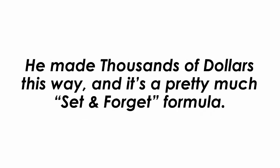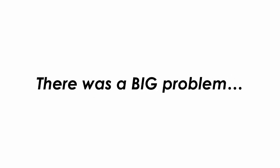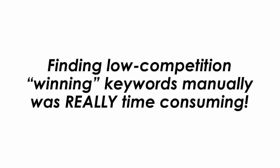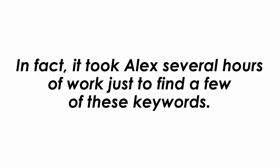He made thousands of dollars this way and has a pretty much set and forget formula. And although it sounds great on the surface, there was a big problem. Finding low competition winning keywords manually was really time consuming. In fact, it took Alex several hours of work just to find a few of these keywords.